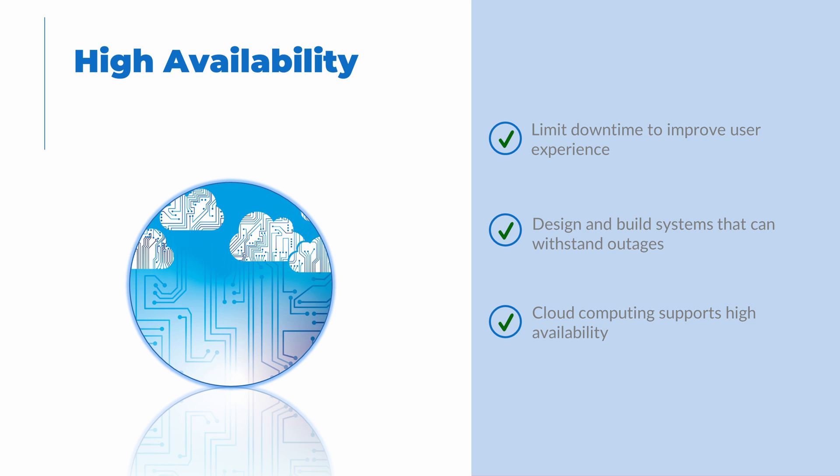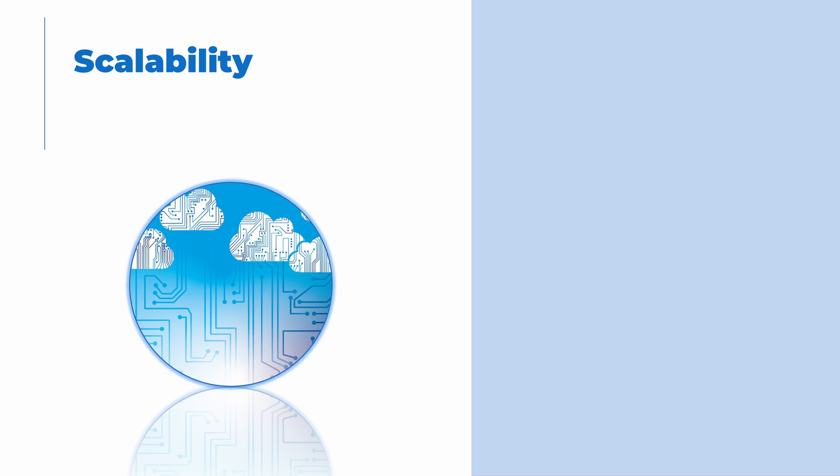Let's talk about scalability next. Scalability is the ability to grow based on demand. This could be manually or automatic, such as increasing CPU core count or RAM on a VM when performance bottlenecks are detected.